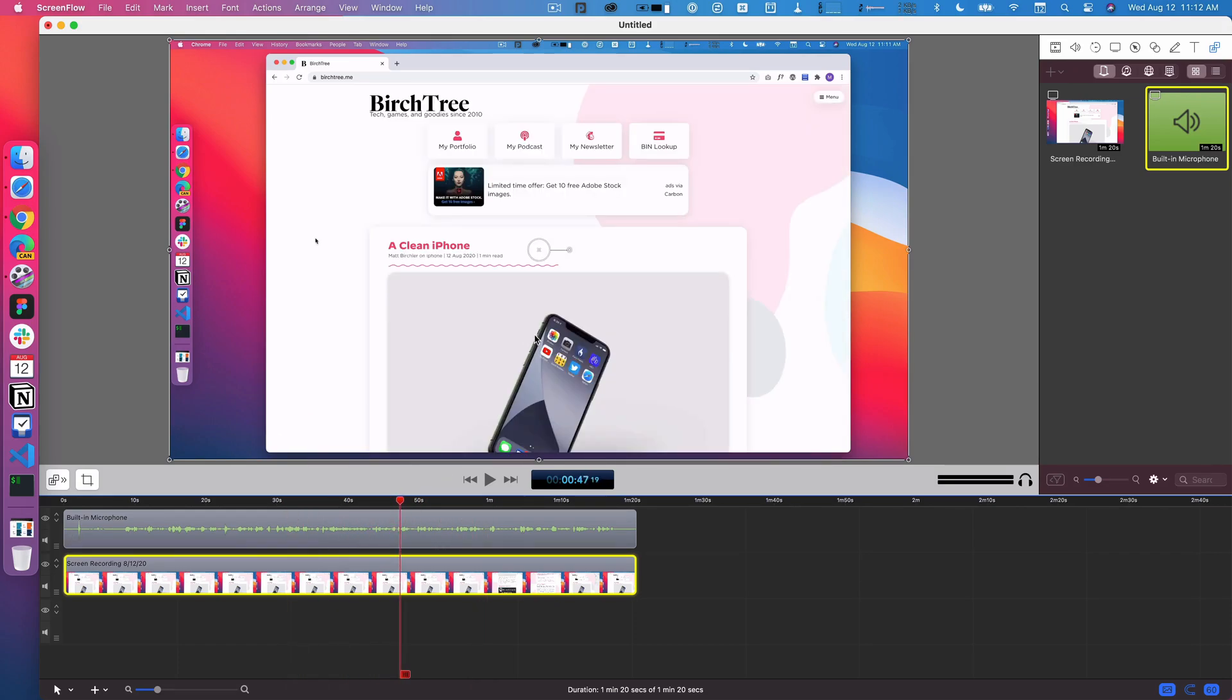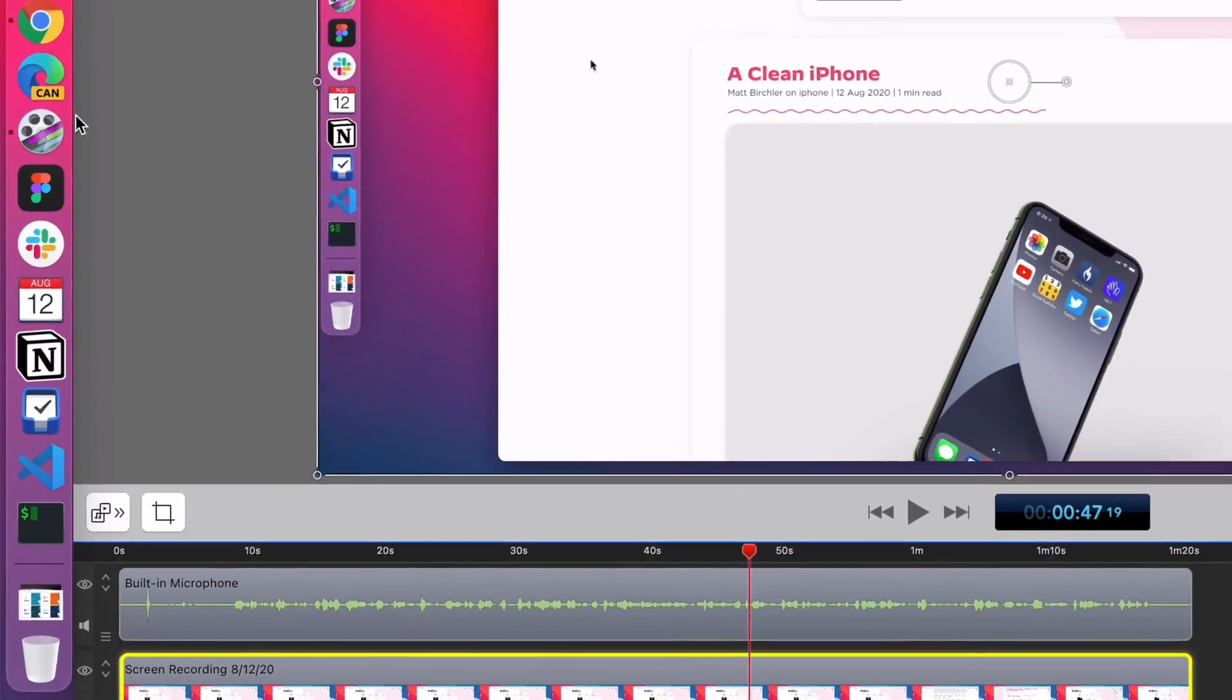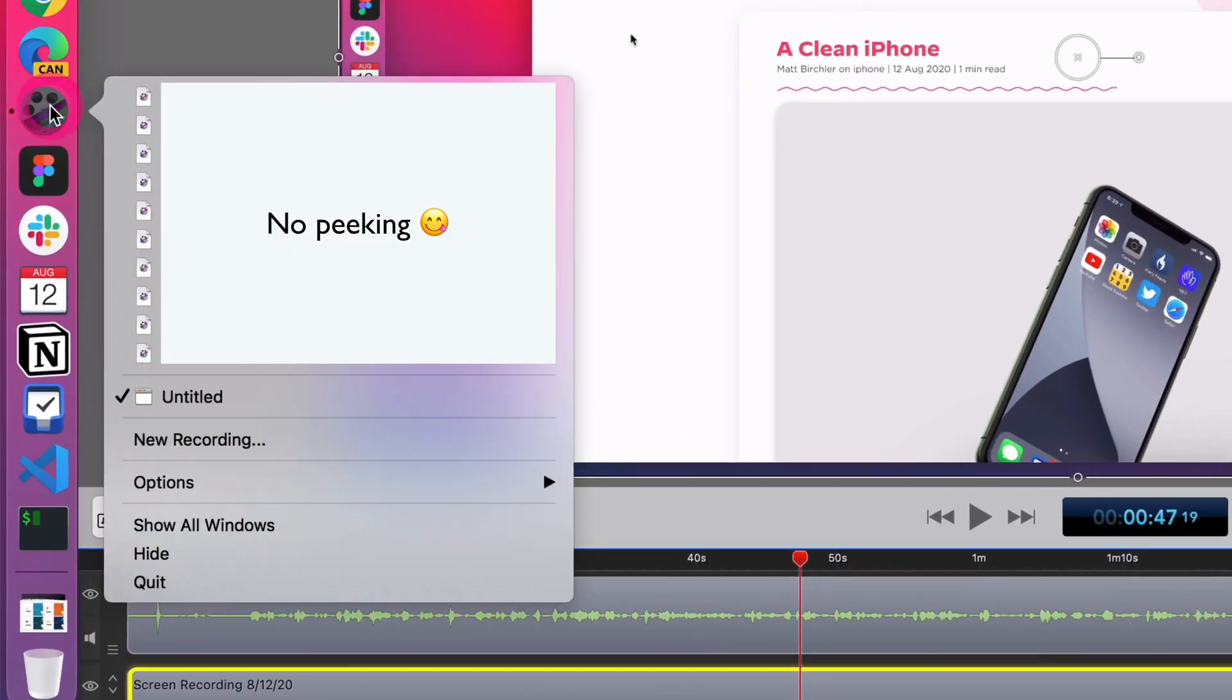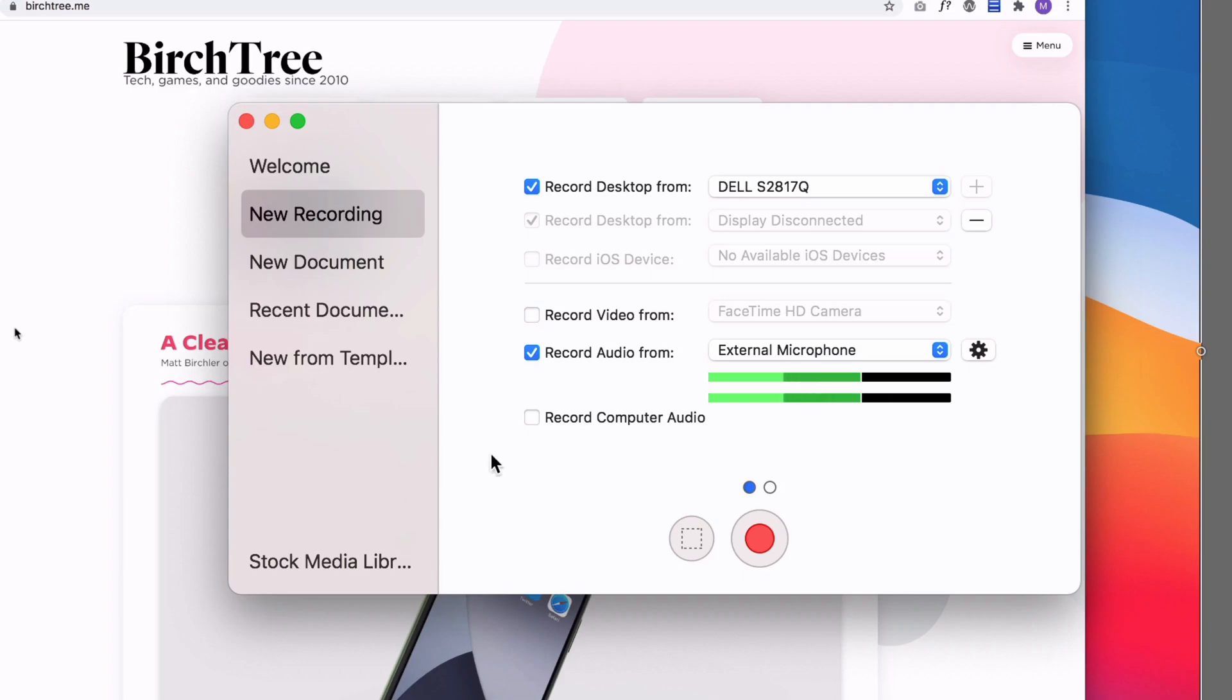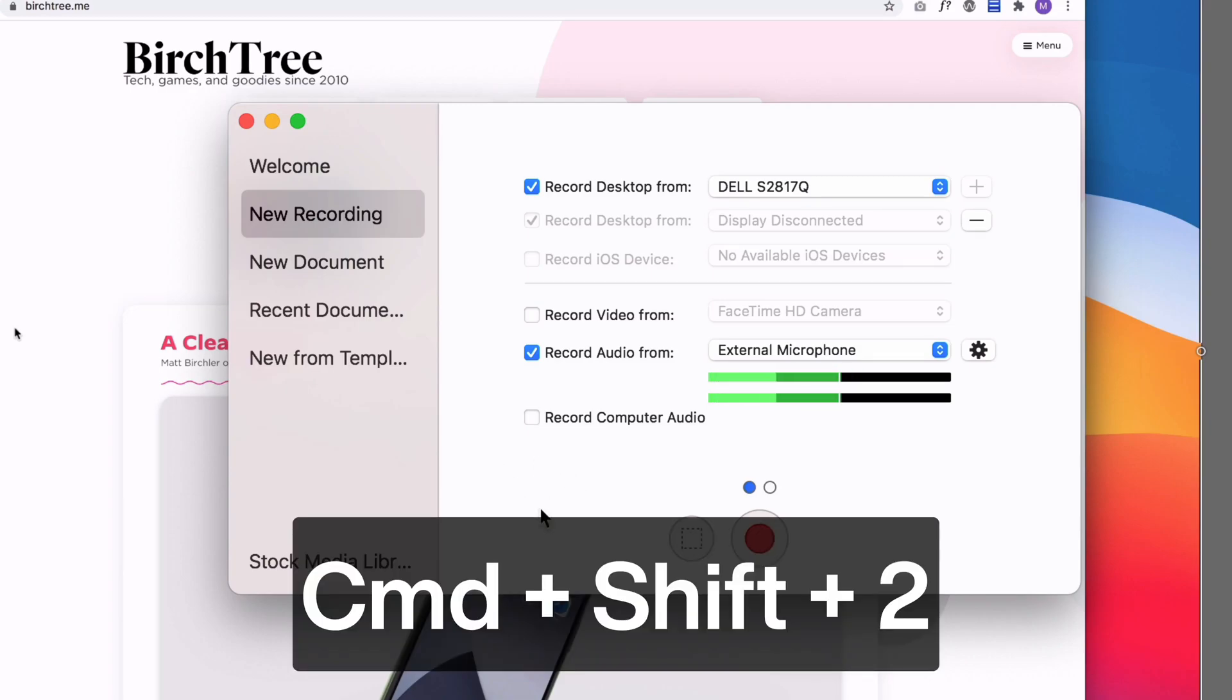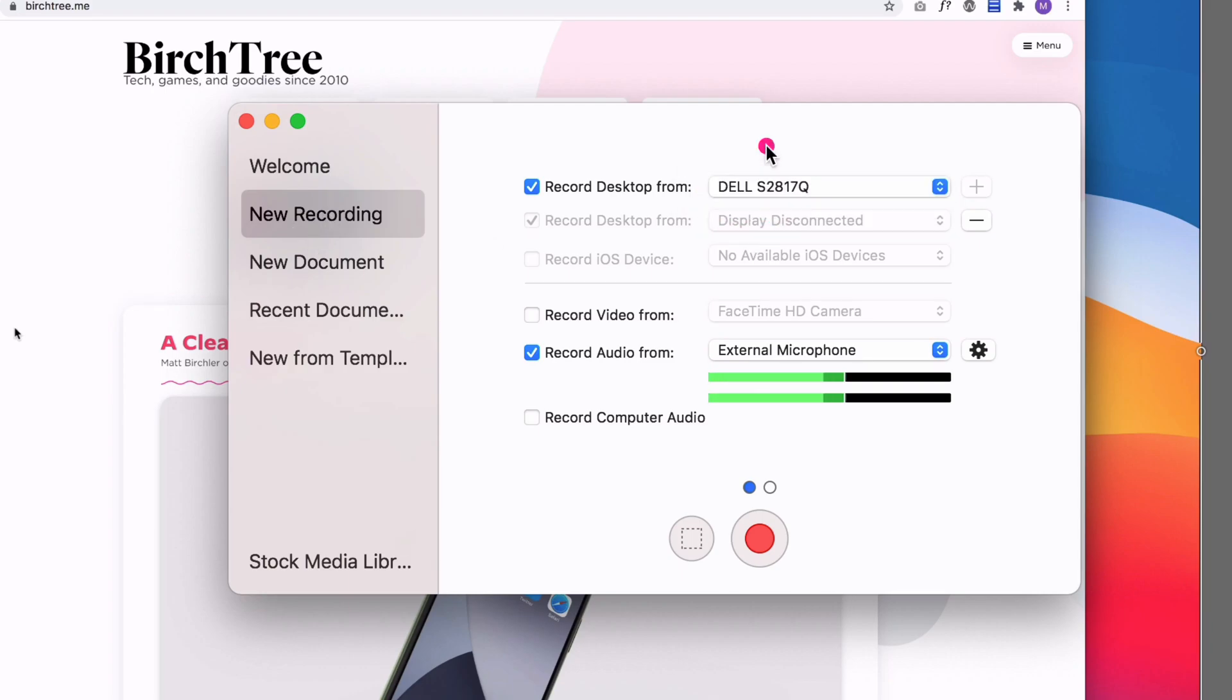What you need to do to get this kicked off is when you start using ScreenFlow, you can do new recording, which has a keyboard shortcut of command shift two. Basically you get all these options for recording from what display you want. If you have multiple displays, you can choose one. You can choose what audio you want.